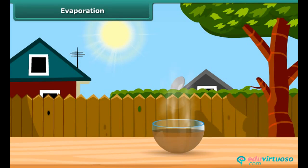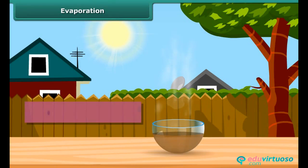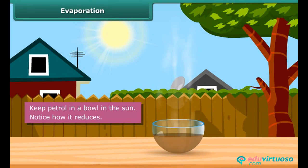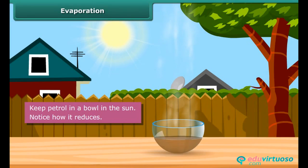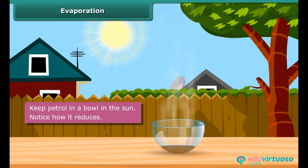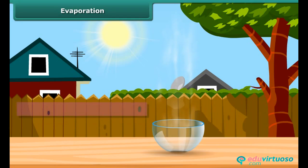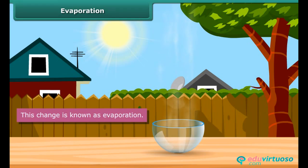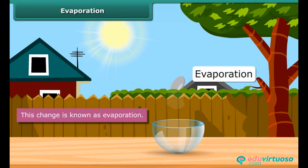Evaporation. What happens when you keep some petrol in a bowl in the sun? After some time, you see that the petrol starts reducing. This is an example of a change known as evaporation.